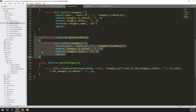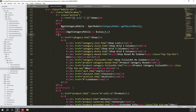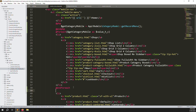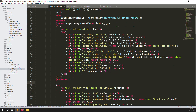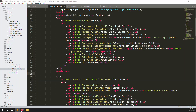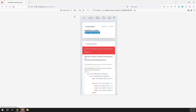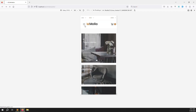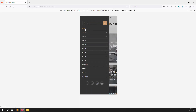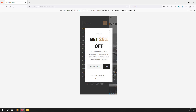We're not creating a new function — we're reusing the same function that works for the desktop side. Save, go back, and refresh the page. The error is gone. Click on the link and you can see all categories showing — main category, subcategory, everything is showing.